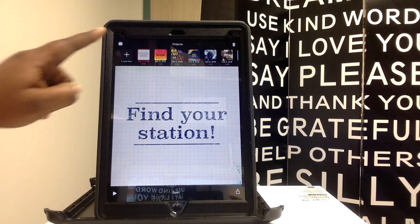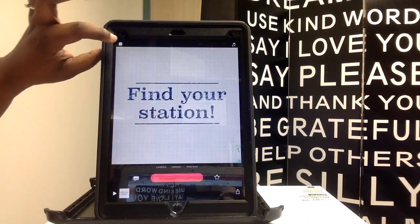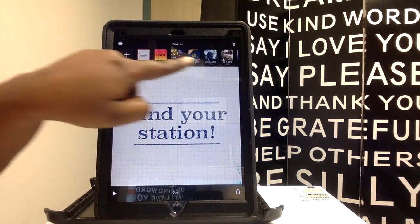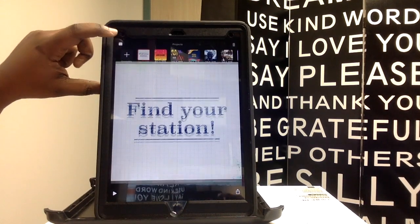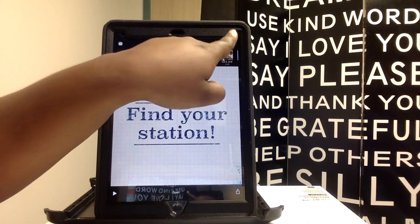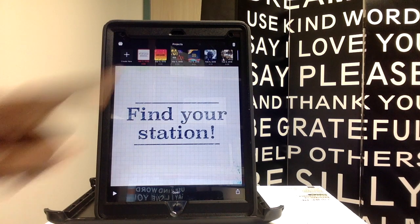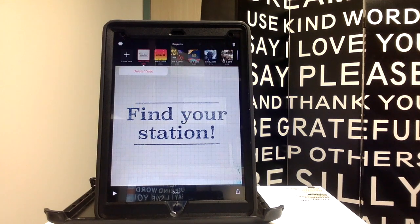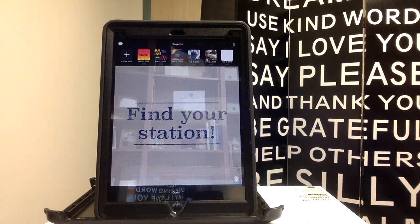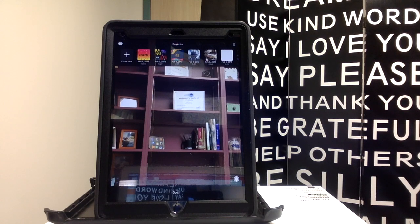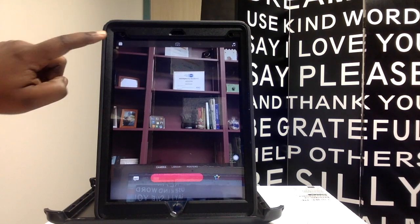We'll start off by looking at these four corners. In the first corner, it'll give you all of the projects that you've currently created any time you select this button. When you select this button, it'll actually delete any projects that you've worked on. So if I want to delete this project, it'll ask me if I want to delete the video, and I simply hit delete. If I want to create new, I simply create new.